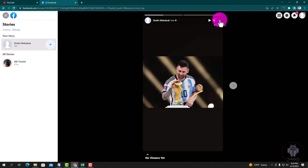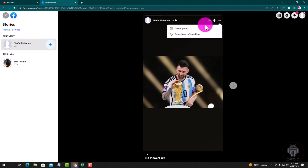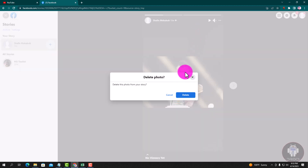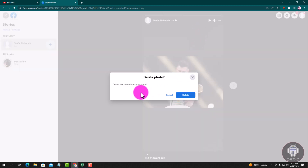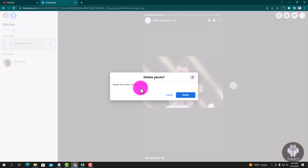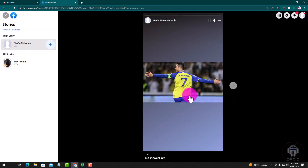Click the three lines and tap on delete photo. Delete this photo from your story — click delete. Okay.